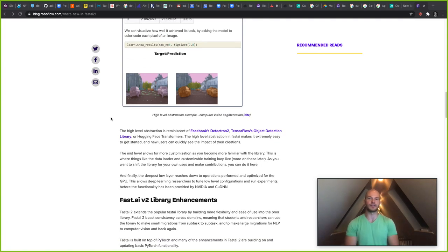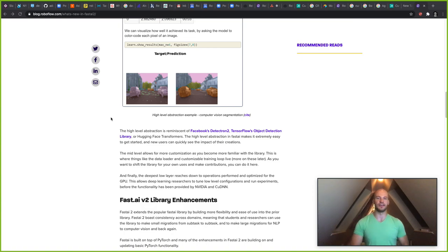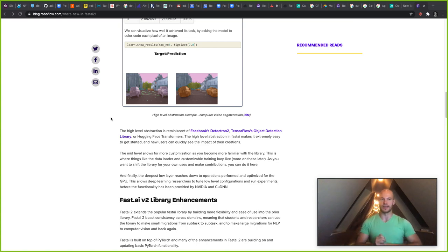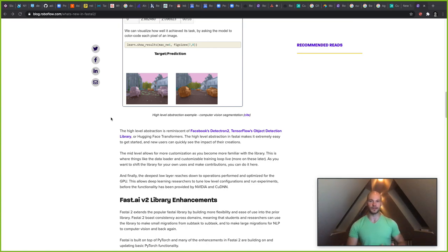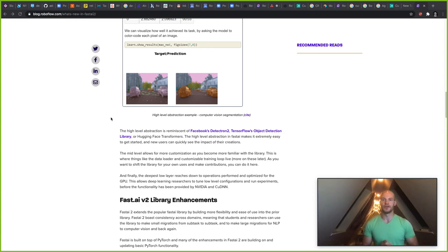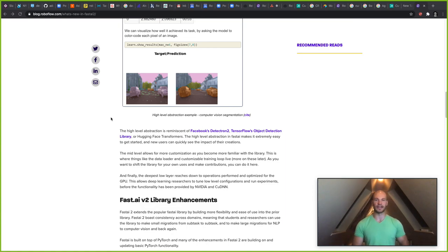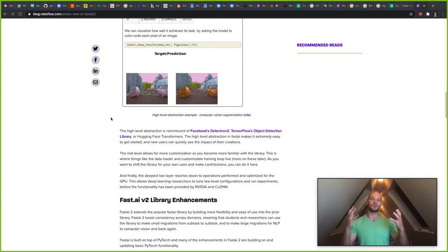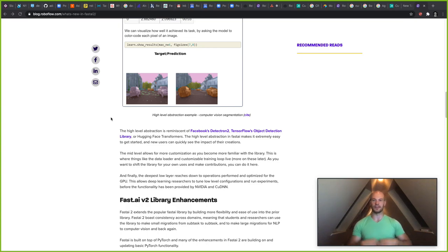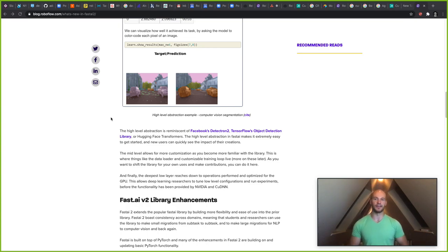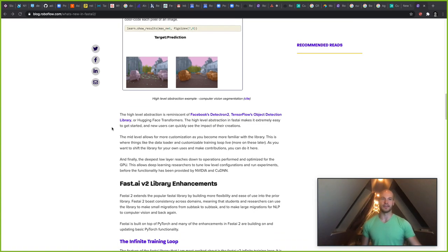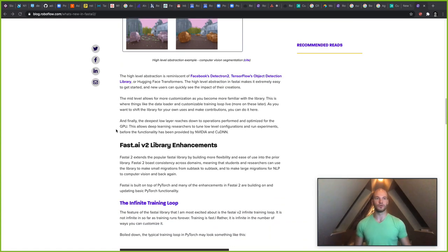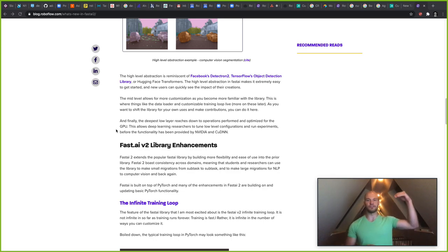This is a high-level abstraction, which is kind of reminiscent of other libraries like Facebook's Detectron 2, TensorFlow's Object Detection Library, or like Hugging Face Transformers, where a lot of the work that you have to do to start a deep learning model training and inferring is already done for you and abstracted. There's a model zoo where you can pick from different models and get started by standing on the shoulders of giants with the best models that are up-to-date just by using these high-level abstractions.